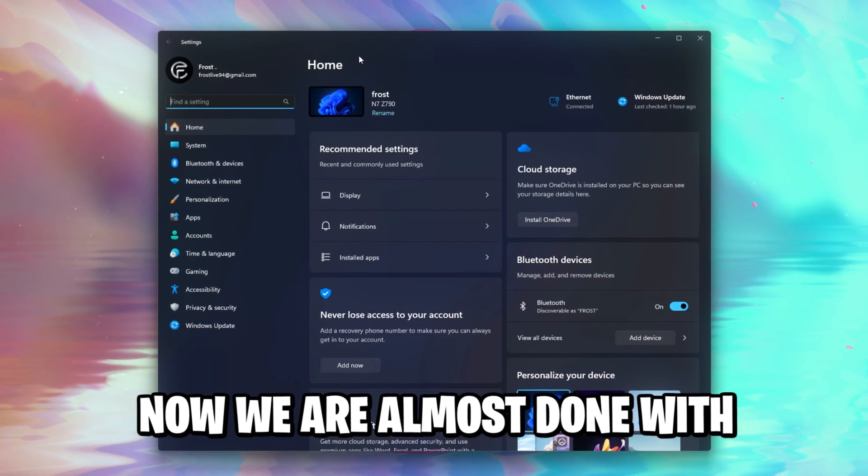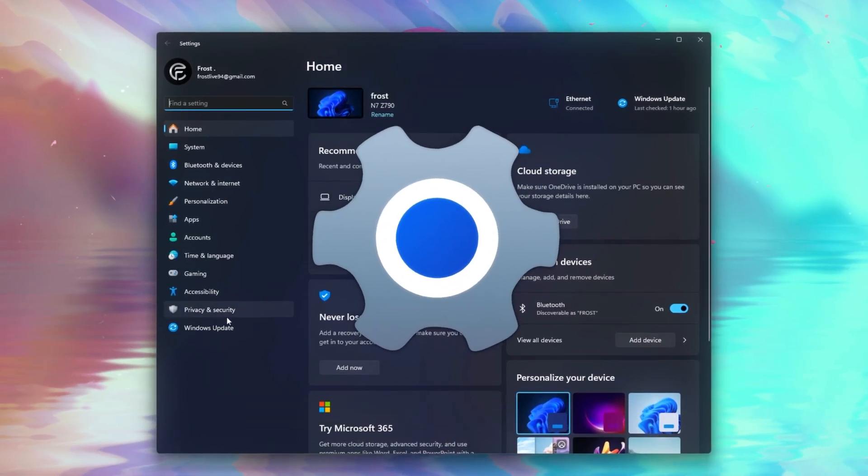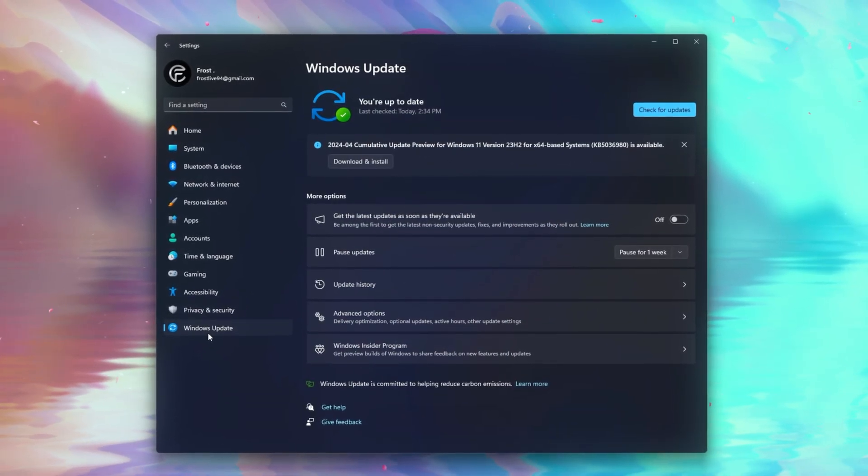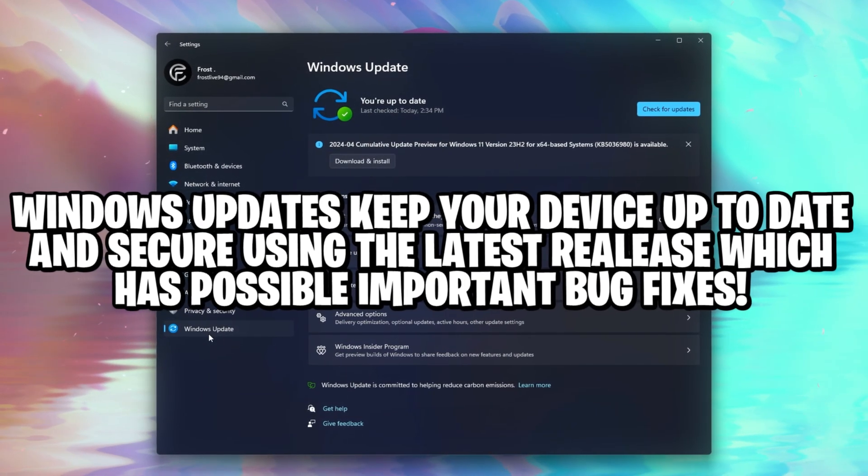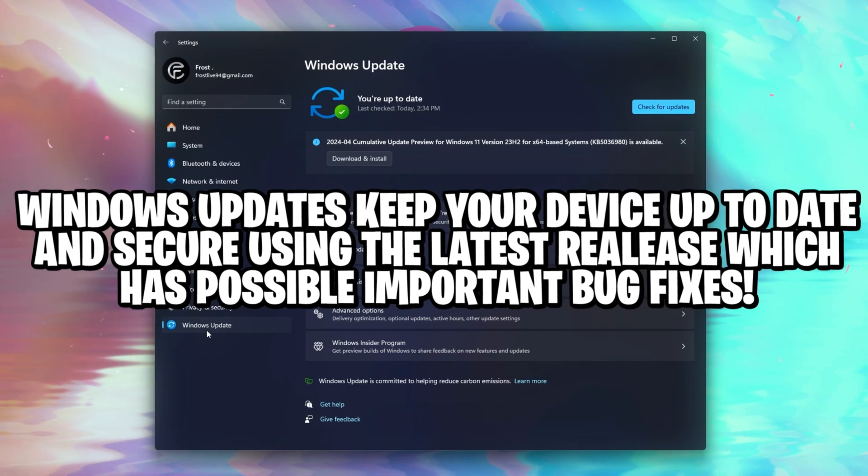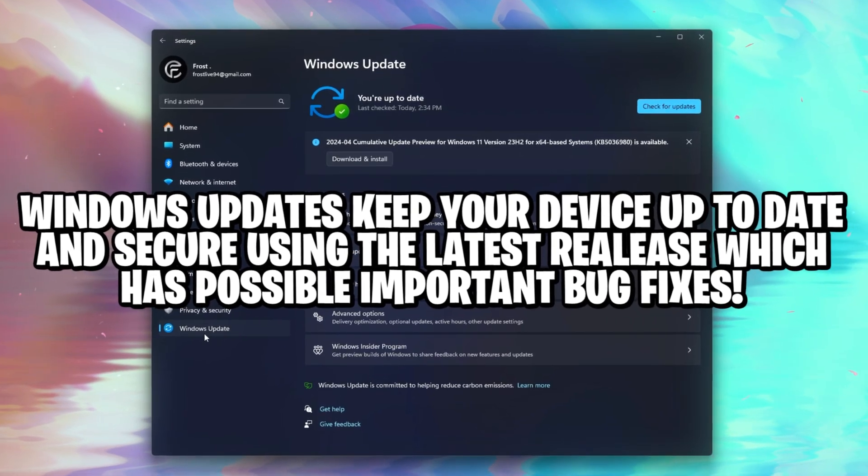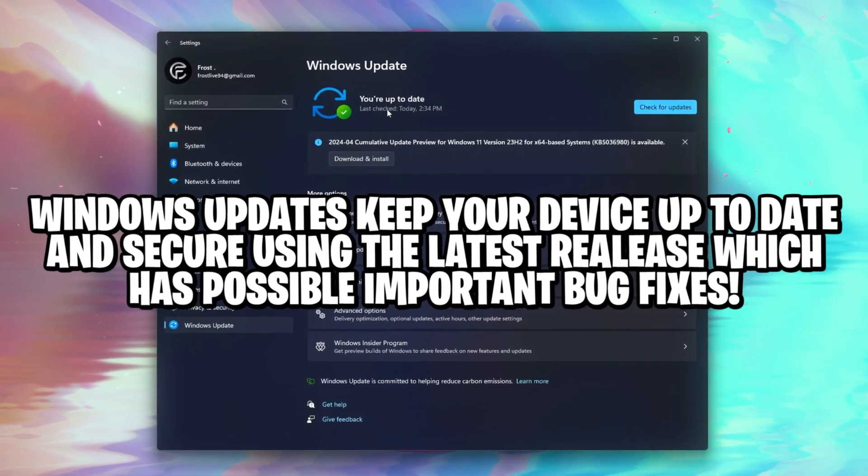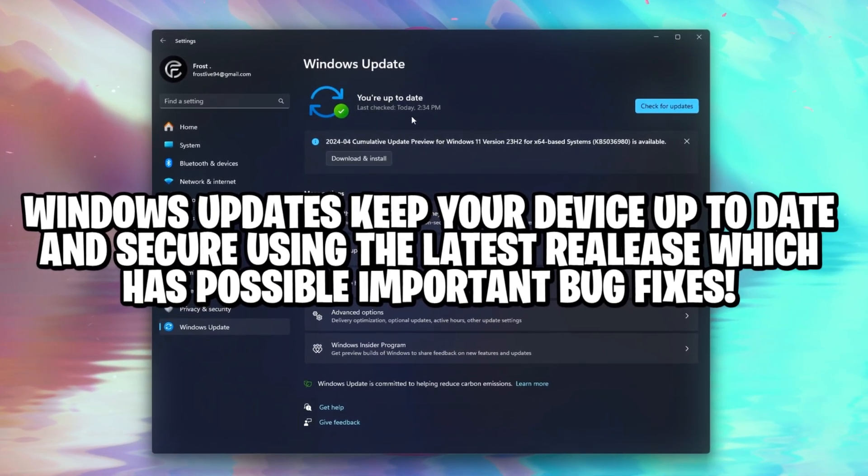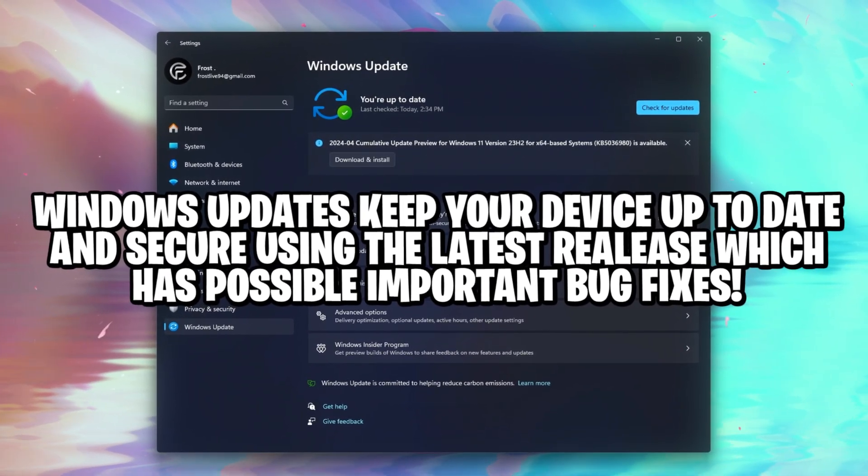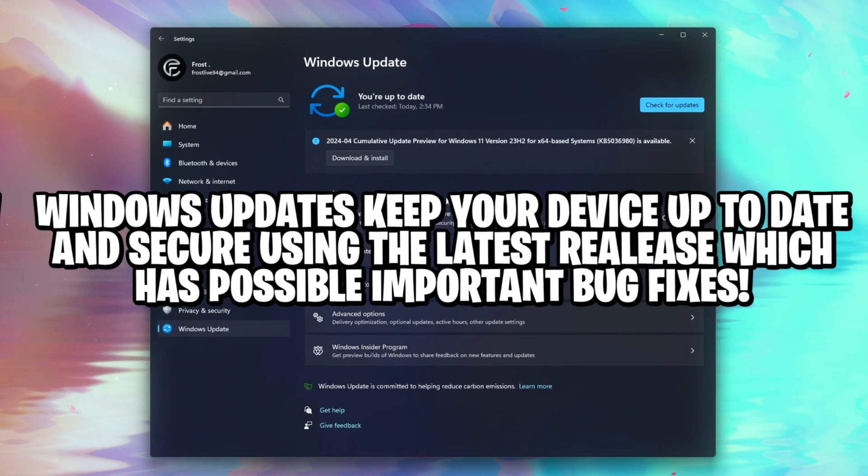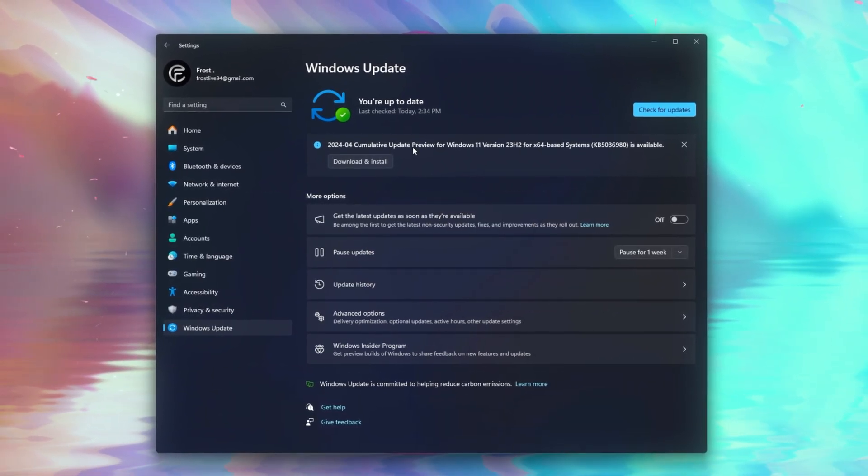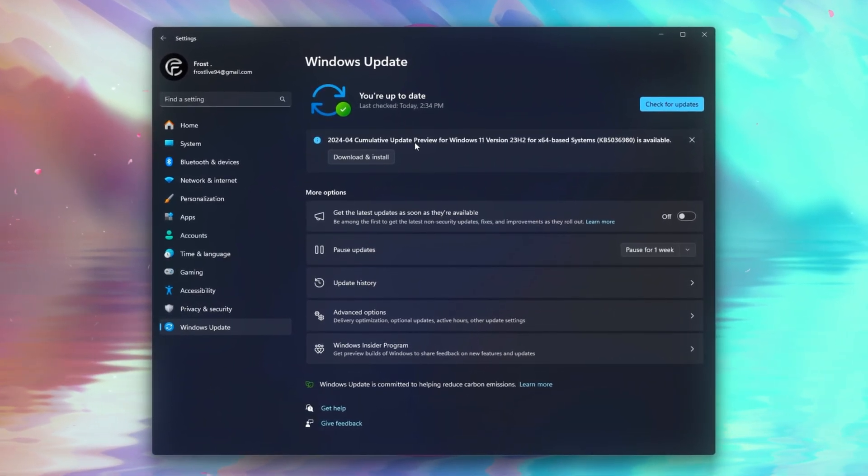Now we're almost done with the Windows settings, but one thing I would remind everybody about is Windows updates, and I actually recommend everybody to just check each week once at least, just make sure you're up to date most of the time, and you're not missing huge updates like this one.